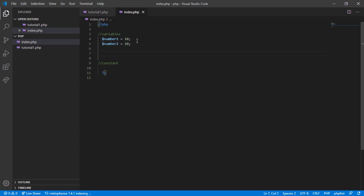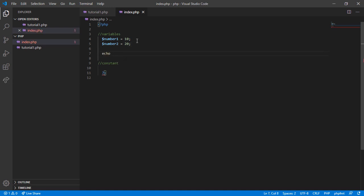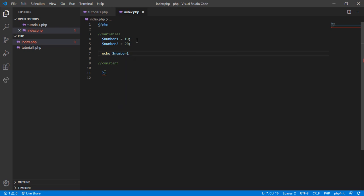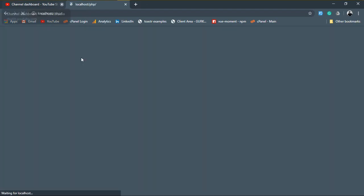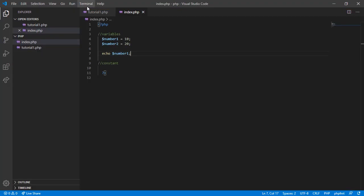Now we can use echo and the variable name. Don't forget to put a semicolon at the end. Now let's have a look in the browser. Refresh, and there is our number 20.